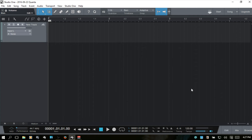The transport bar in Studio One 3.3. Let's take a look at this — it should not be too long. The transport bar is fairly simple, but there are a lot of things here that maybe we just haven't paid attention to and could be useful for working in our production, mixing, and so on. We're going to start from the left to the right.